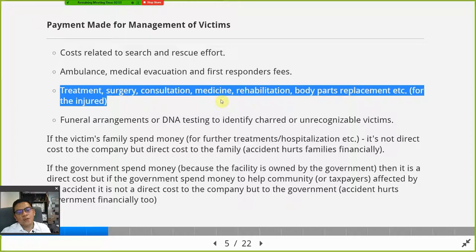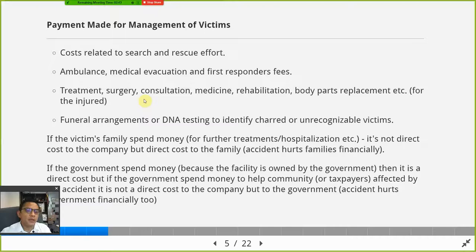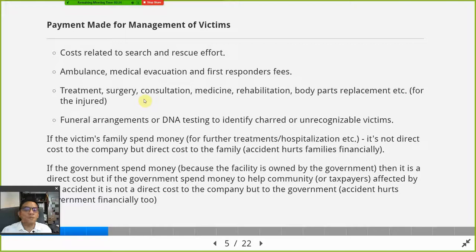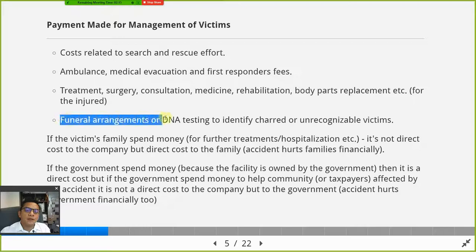For injured people, there is the cost of treatment: surgery, consultation, medicine, rehabilitation, and body part replacement. Sometimes in the literature, these are presented as a lump sum called hospitalization costs. If you find that figure, you can use it in your presentation. But if you don't find anything, then you have to estimate.